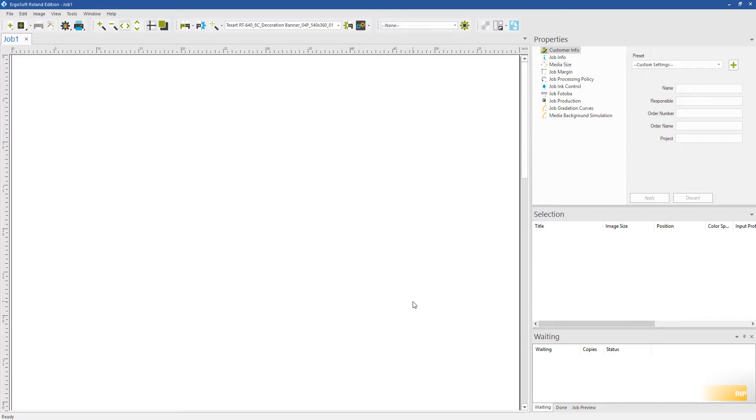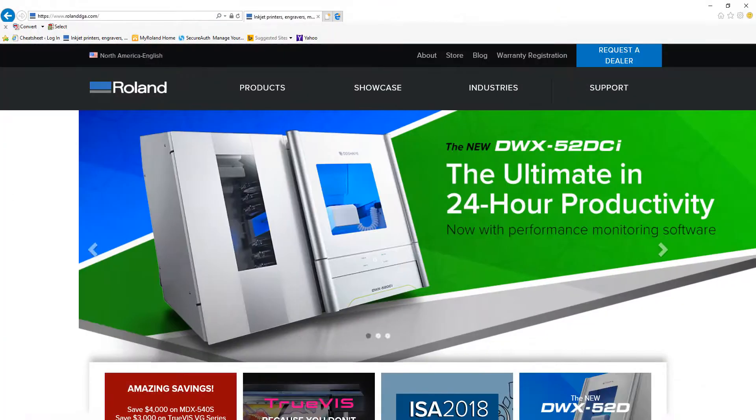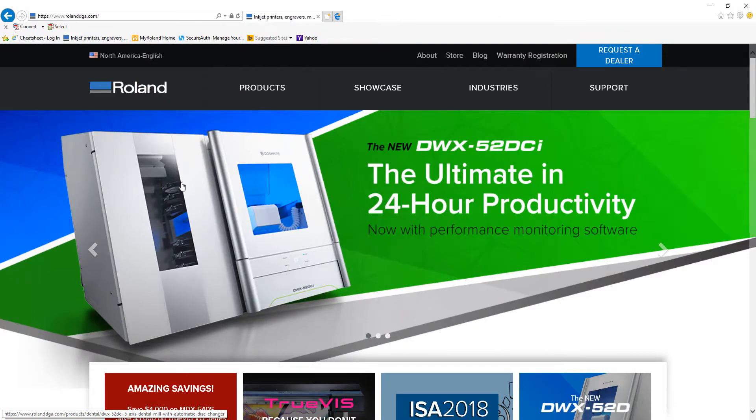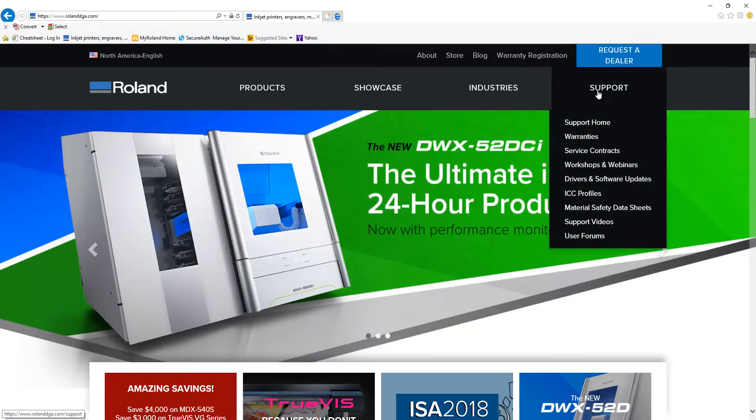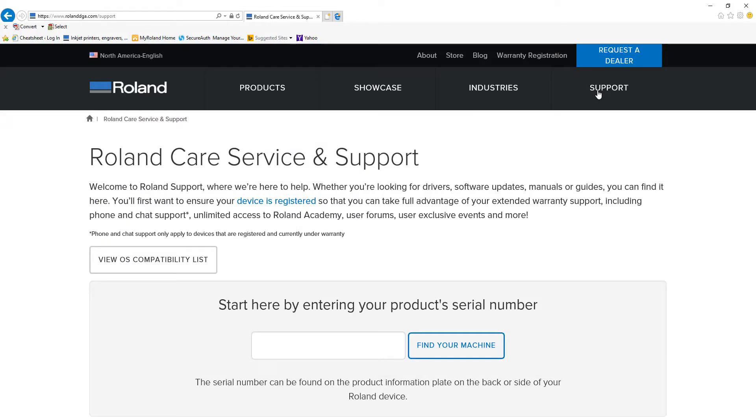Next, we need to load named color swatch books into ErgoSoft. If you don't have those readily available, we have two libraries that you can download off of Roland DJ's website.